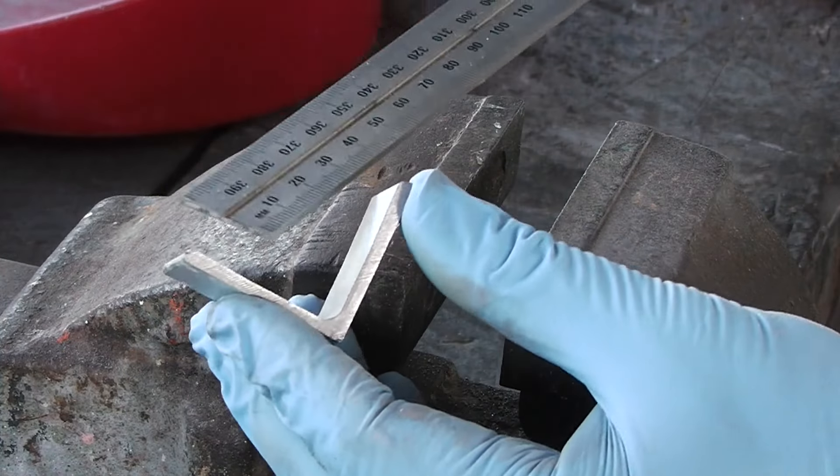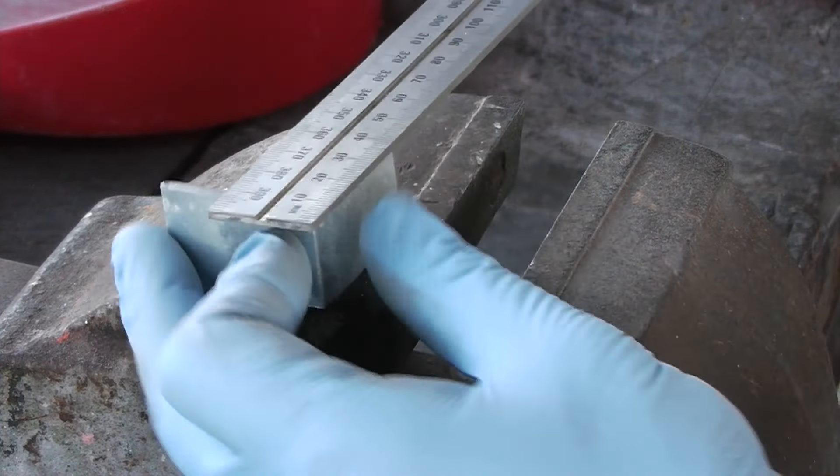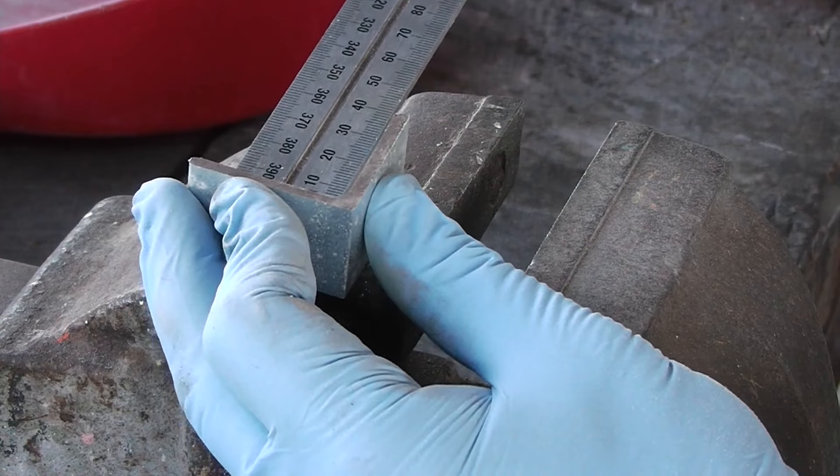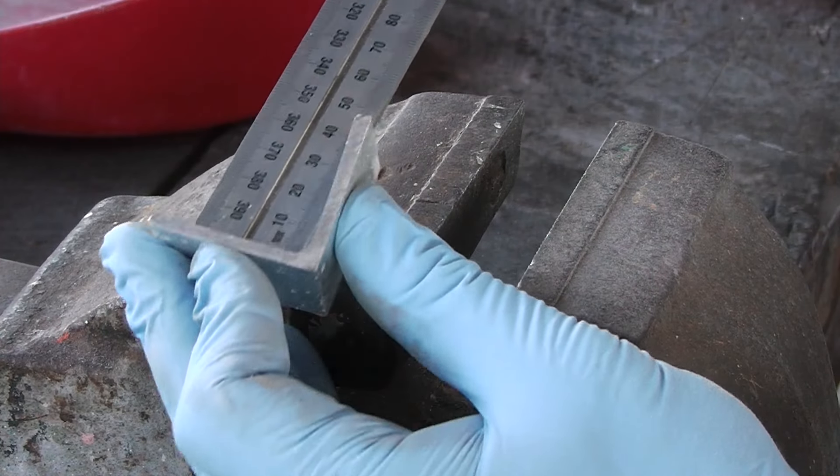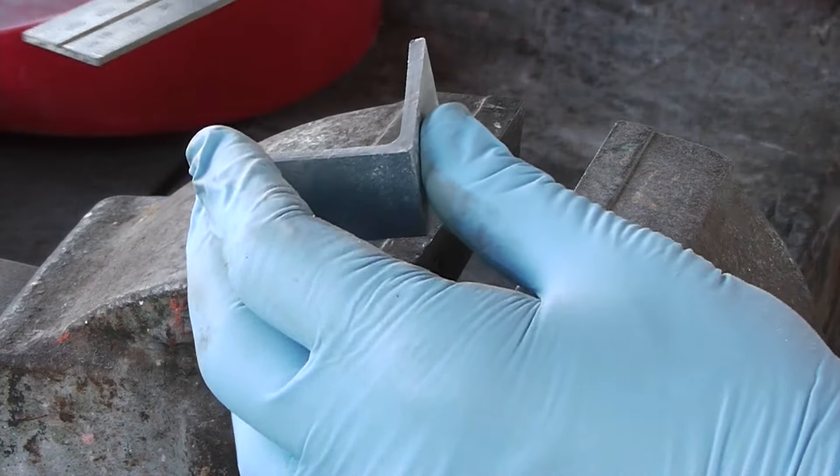The internal part of this here needs to be 6.35. So, I'll measure it out.